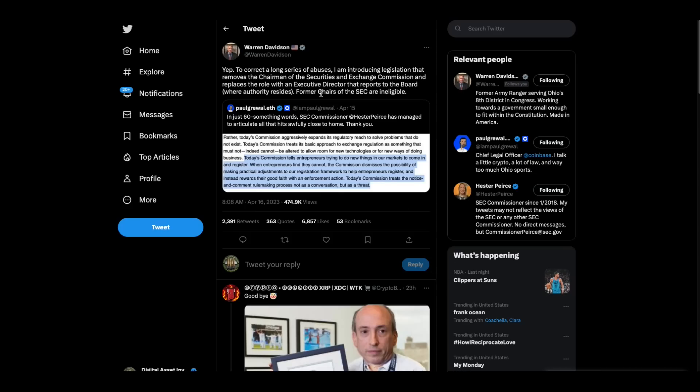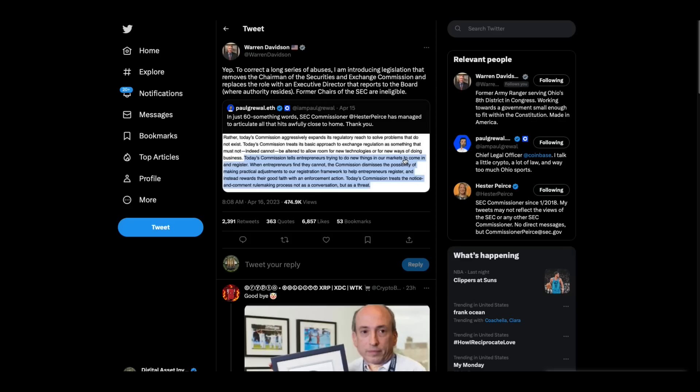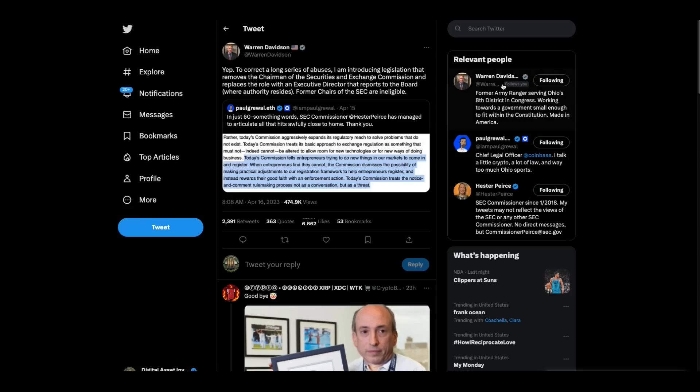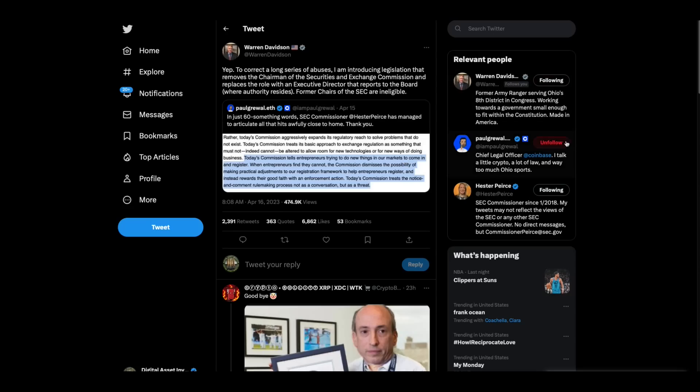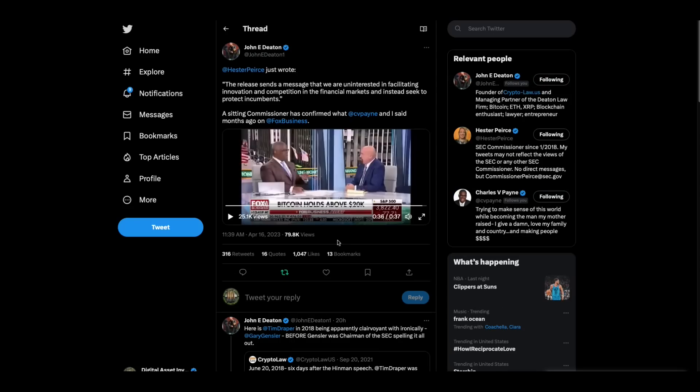Well, that might just be changing. Warren Davidson tweeted this yesterday. Yep. To correct a long series of abuses, I'm introducing legislation that removes the chairman of the Securities and Exchange Commission and replaces the role with an executive director that reports to the board where authority resides. Former chairs of the SEC are ineligible. This is a step in the direction of doing something right here. And everybody should be behind Warren Davidson.